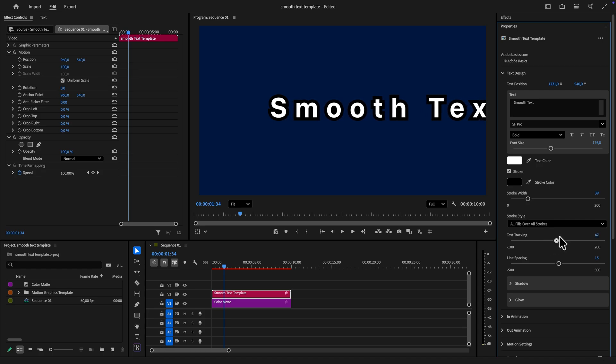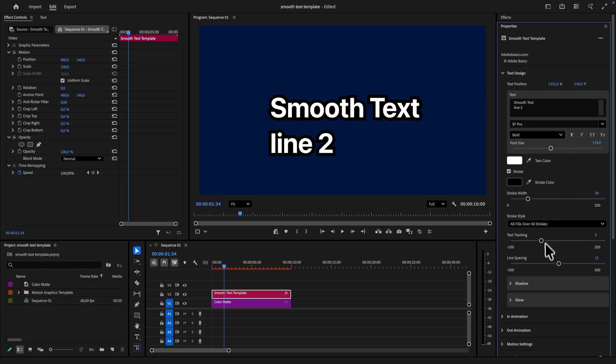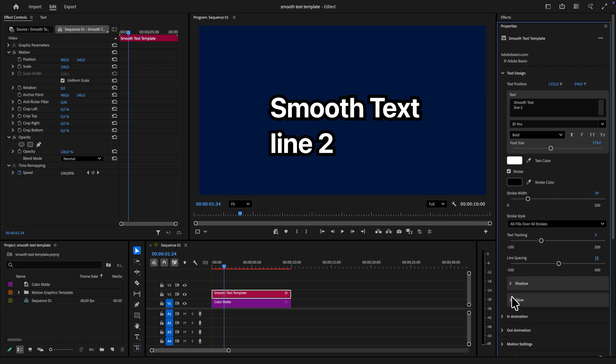You can also use the slider to adjust the text tracking and if you have more than one line then you can adjust the line tracking as well. There are also built in shadow and glow settings if you want to add that.